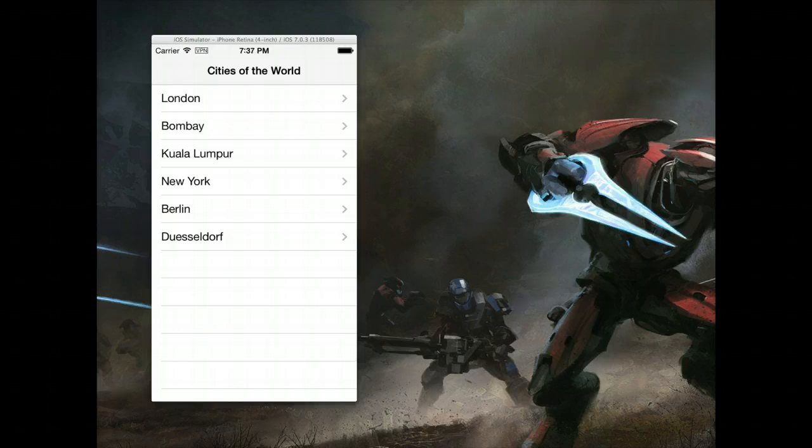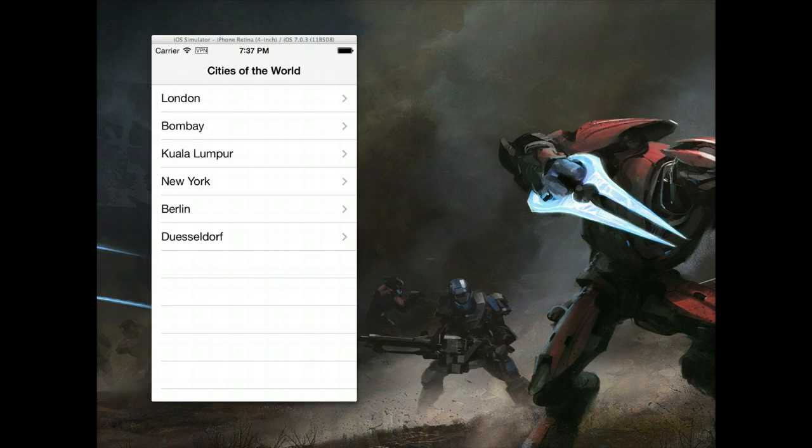That particular tutorial deals with JSON and how you can use data from an external database and then load that information into your table view.